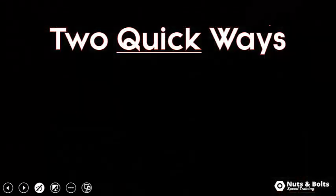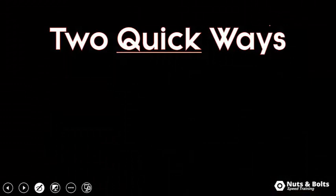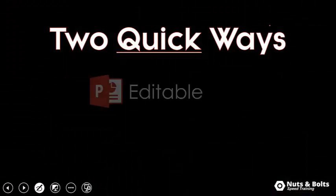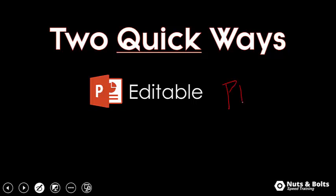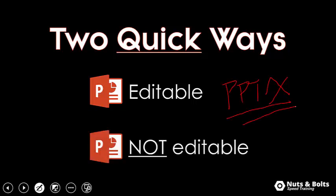There's two quick ways to do this. The question you need to ask yourself is: do you want that slide to be editable? So do you want that as a PPTX file format so someone can copy and paste the information, or do you want it to not be editable? In which case you're going to send it as a PNG file type.